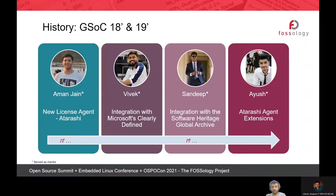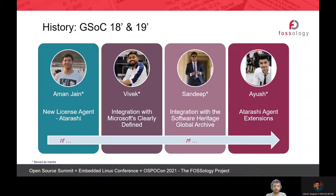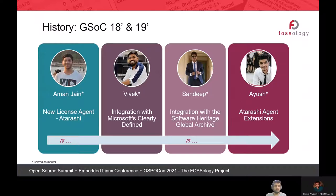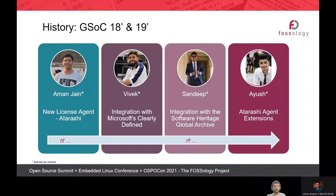Ayush continued work on the Atarashi agent, bringing in new algorithms, mentored by Aman. In 2019 they also attempted integrating Atarashi back into FOSSology — it can also work as a standalone tool. He added test cases for evaluation and introduced CI/CD, enabling automated builds and automated testing in the project.